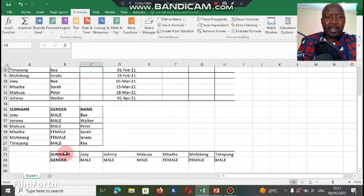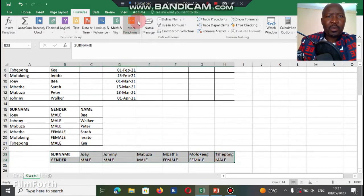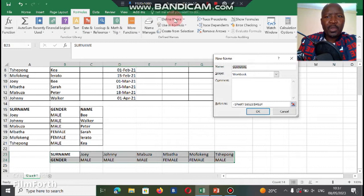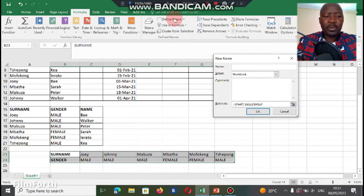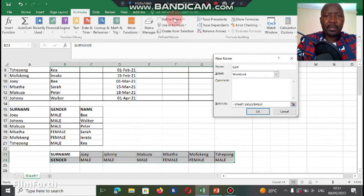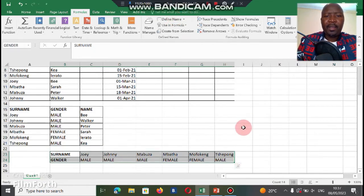So we're going to highlight the table and we're going to call it gender. Going to just type gender and then we're just going to say okay. Now our table has a name.